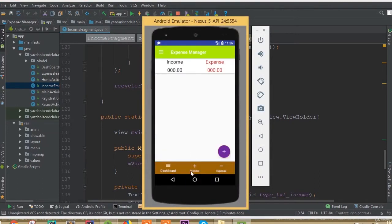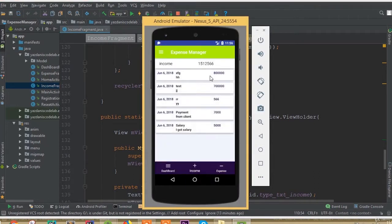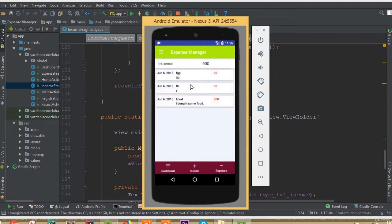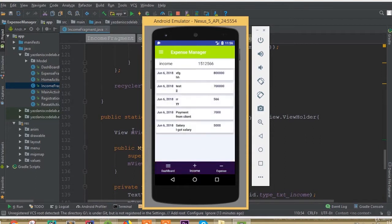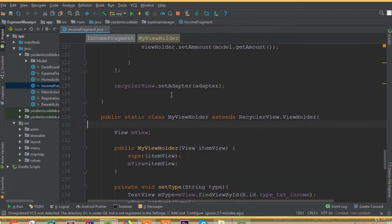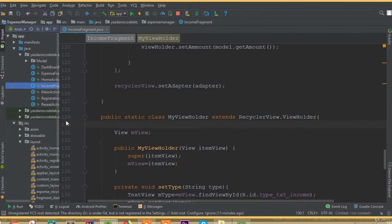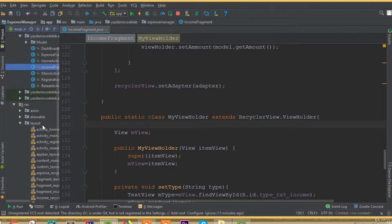Welcome back. In this part we will add our update alert dialog design and connect it. We need to update our data. In our previous part we retrieved all this data and set it to our recycler view. Now we need to update our data and delete our data, so we need to add this option.